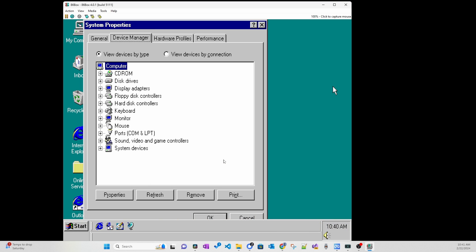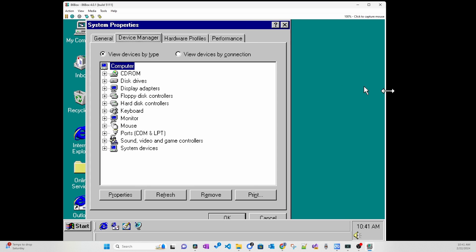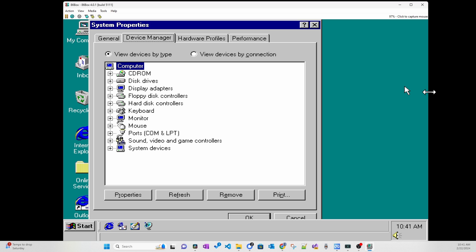Now you will get a much sharper image that doesn't distort or shimmer. Since this shader is actually smoothing things out, there is some slight blurring, but not enough to bother me.